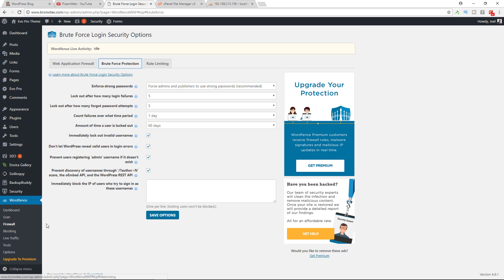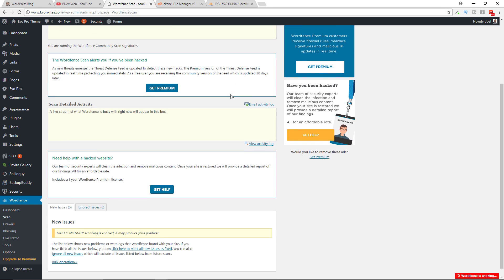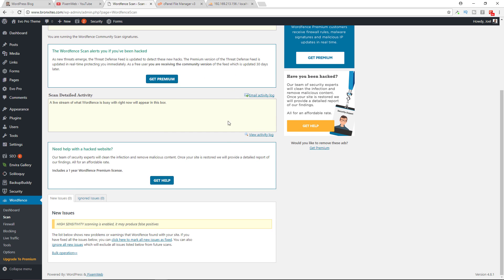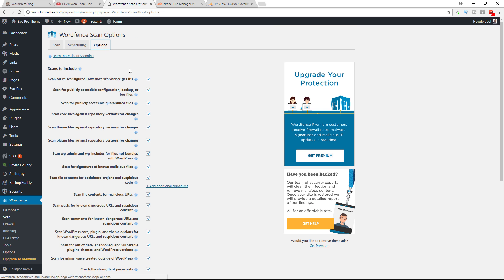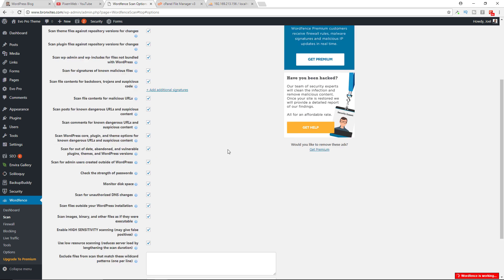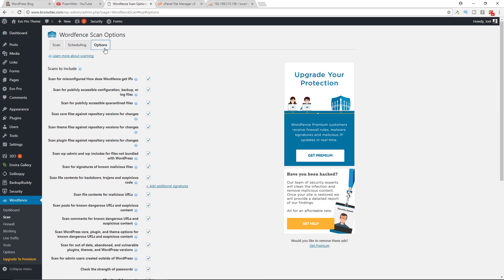For your firewall, this is the web application firewall. Brute force protection, we already went over that, and the rate limiting. If you want to scan your installation, you'll go over here and you would scan your WordPress installation. Any issues that pop up will be over here and scheduling your scan is for premium members.